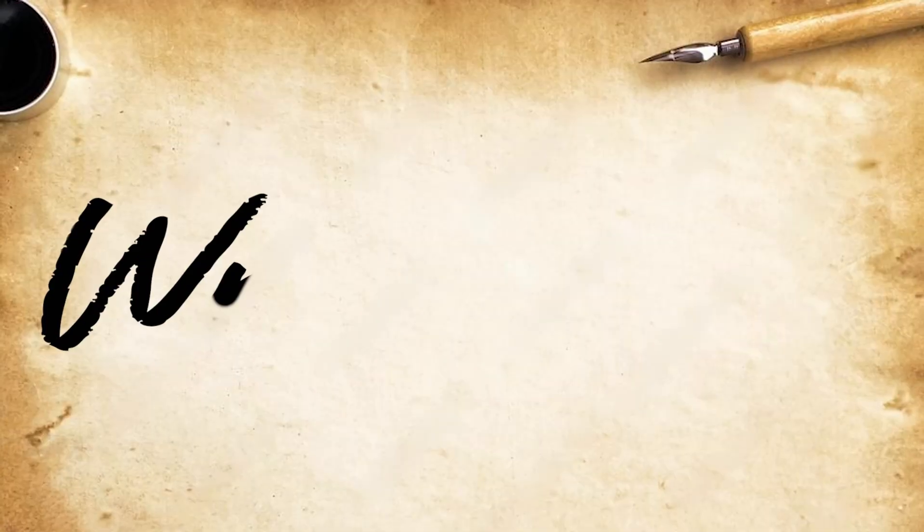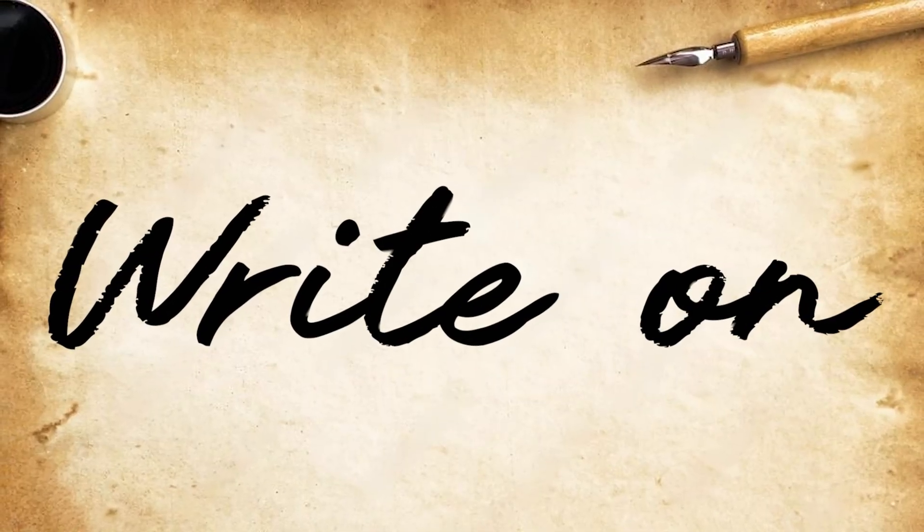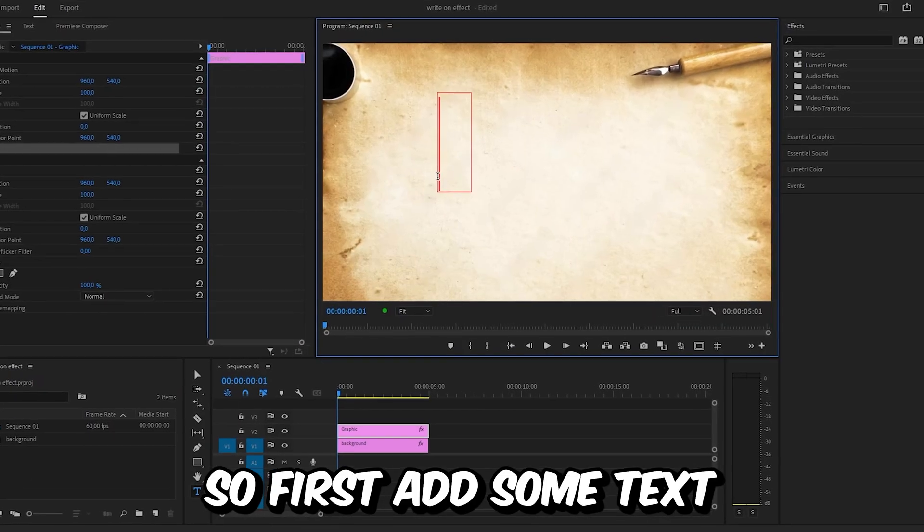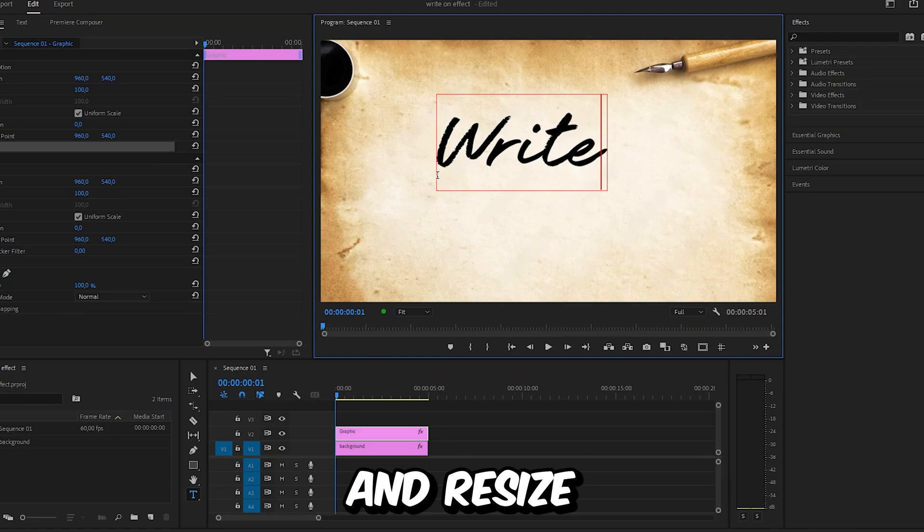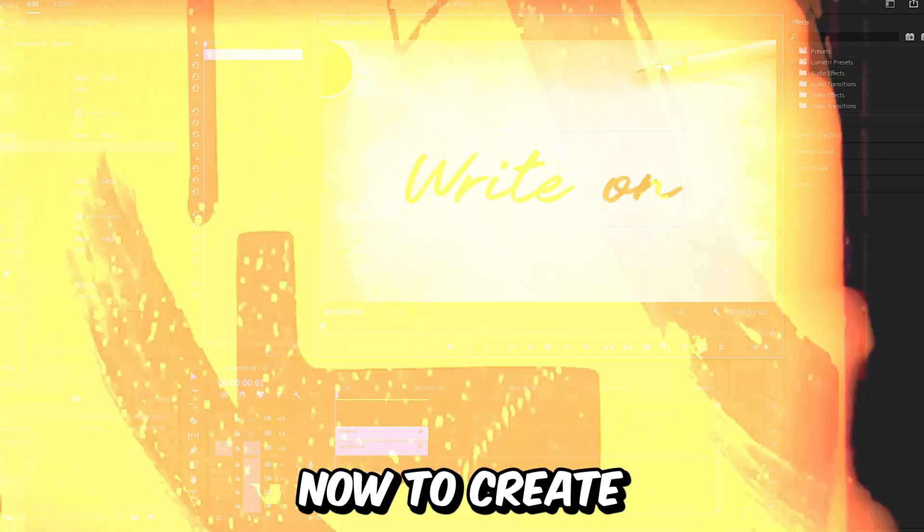This is how to make this handwriting write-on effect in Premiere Pro. So first, add some text and resize and reposition it.